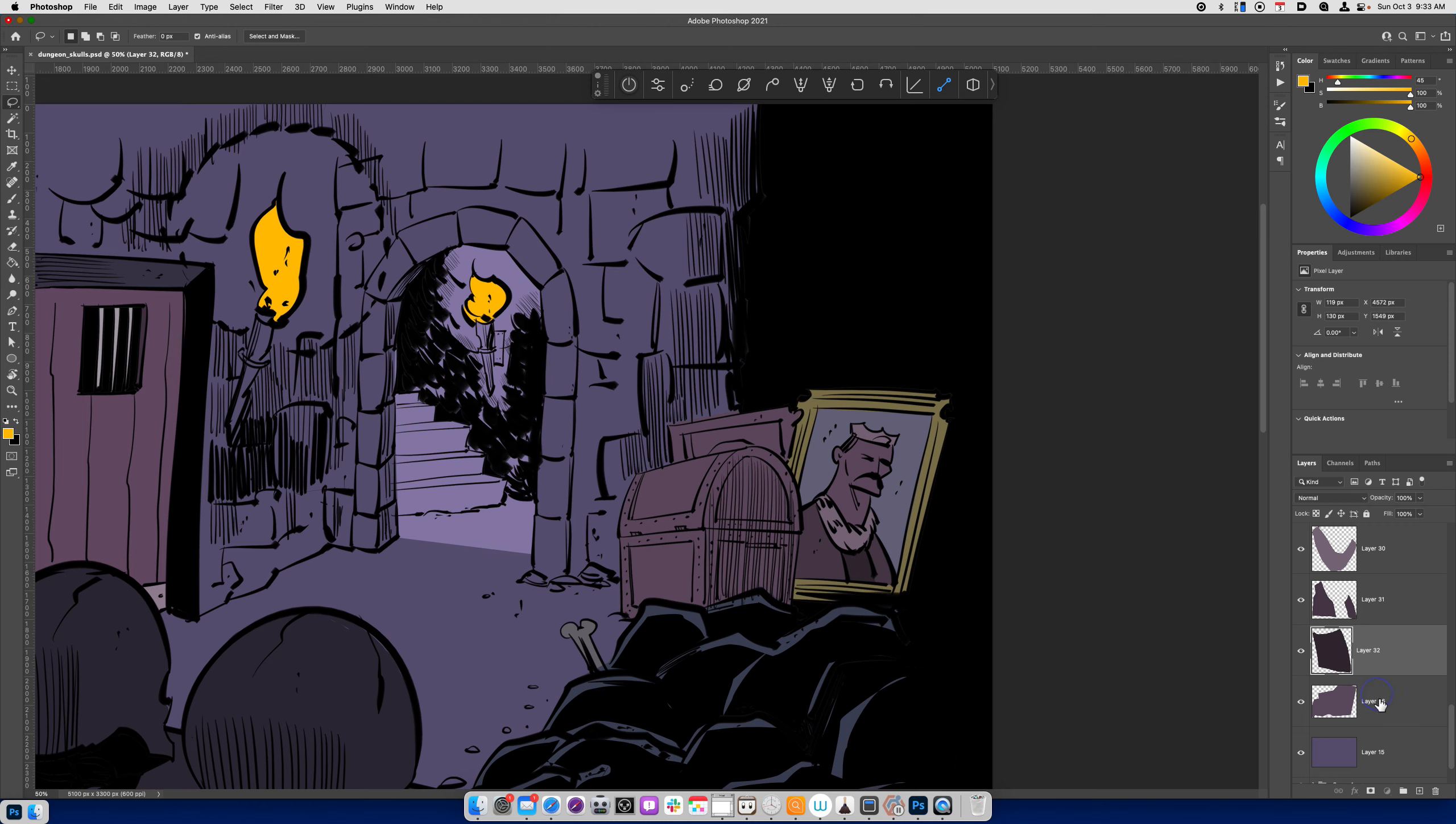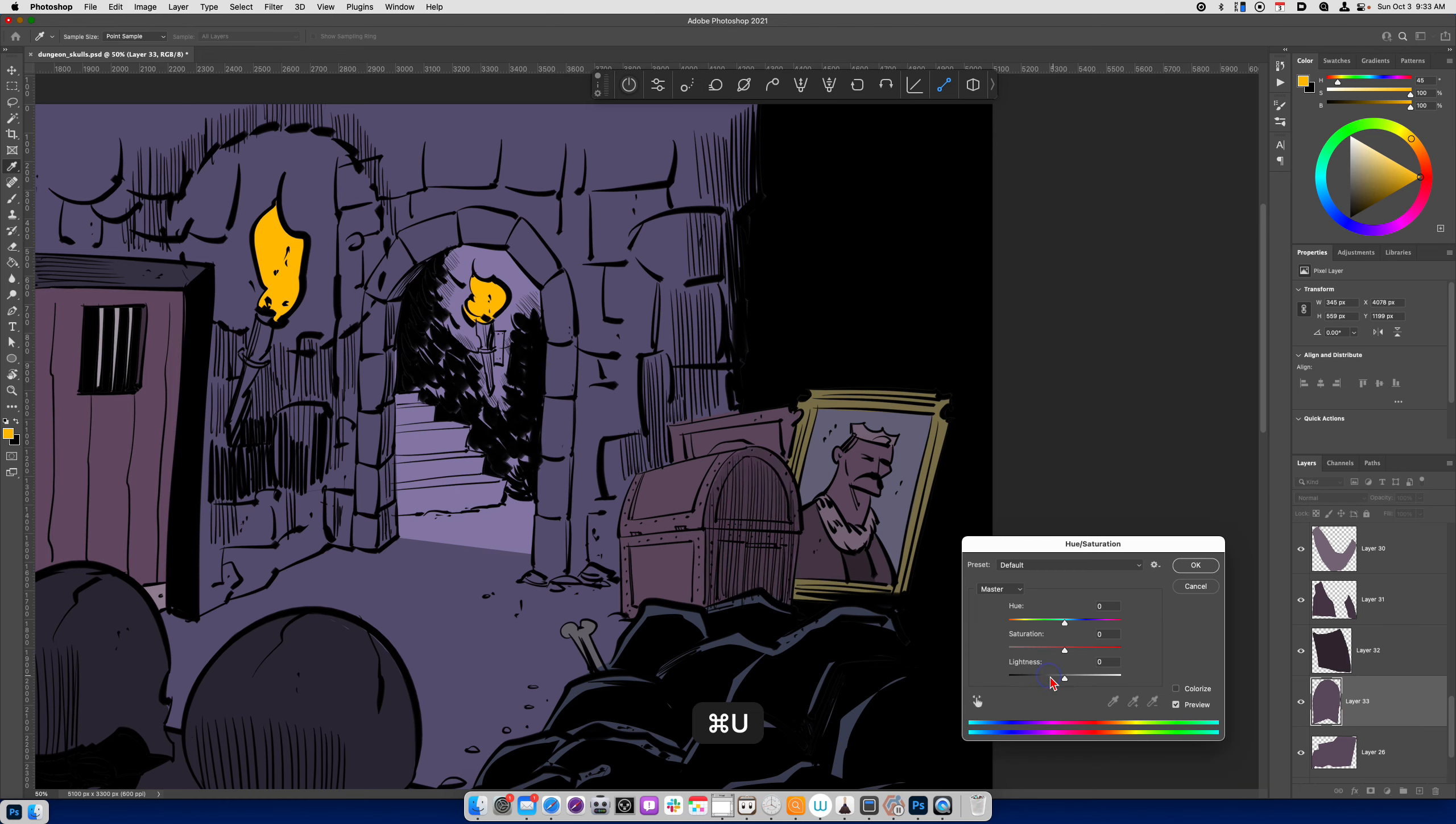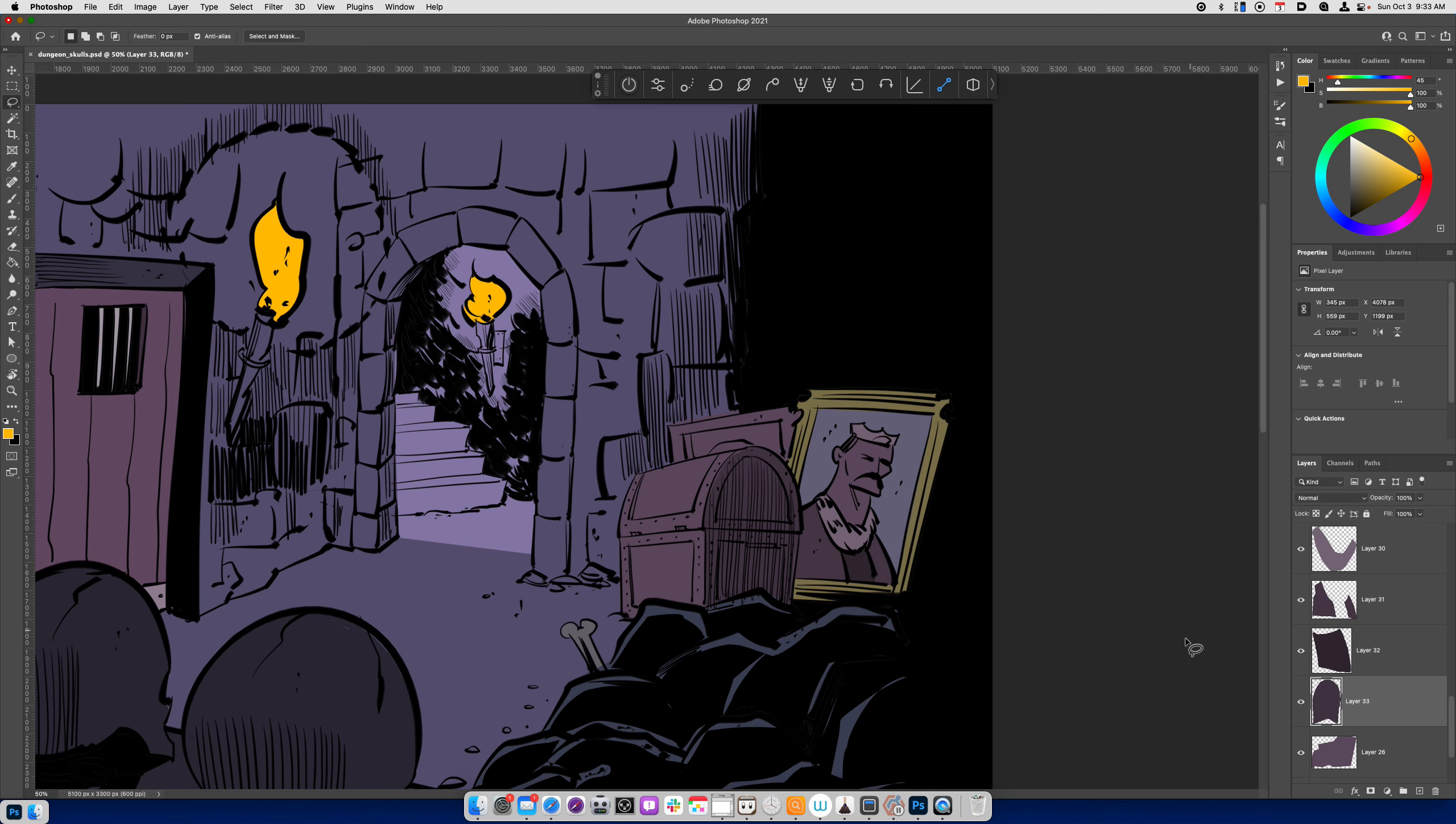There we go. And now for this treasure chest. I'll divide the treasure chest into planes. This plane is not receiving any direct light. So I'm going to make a lasso selection around it. You can hold shift to add to your selection. Command J. Command U. And I'll make that darker.